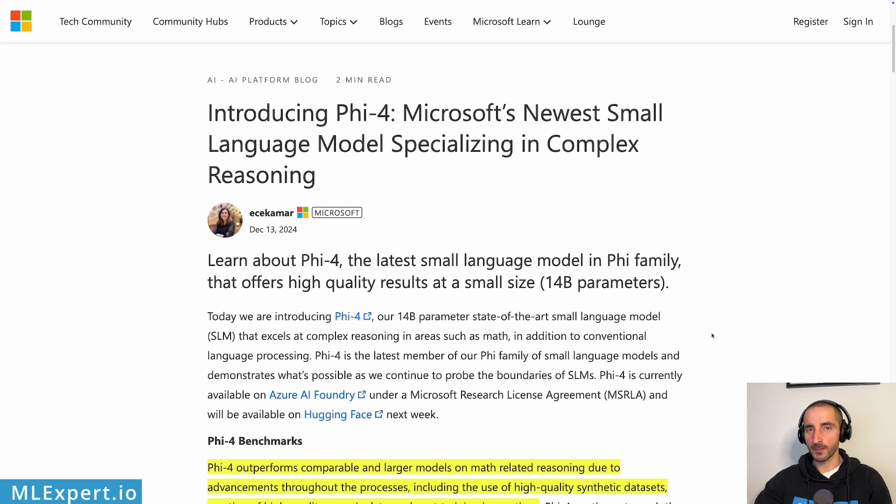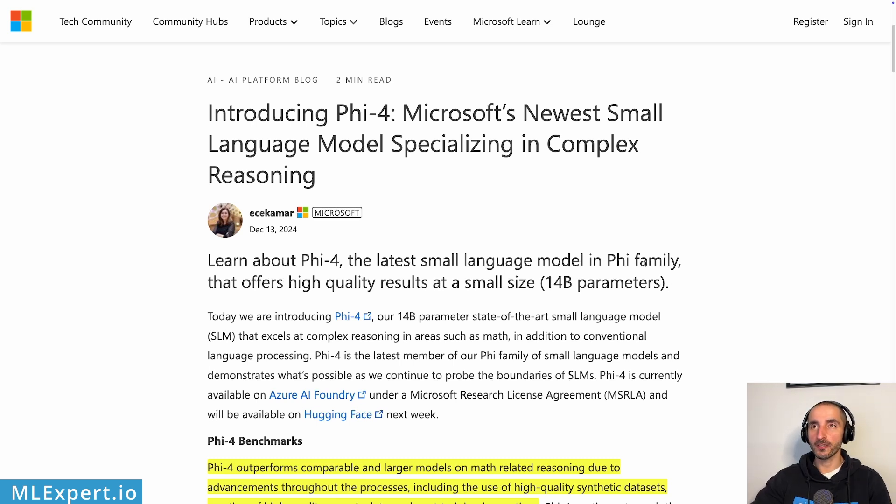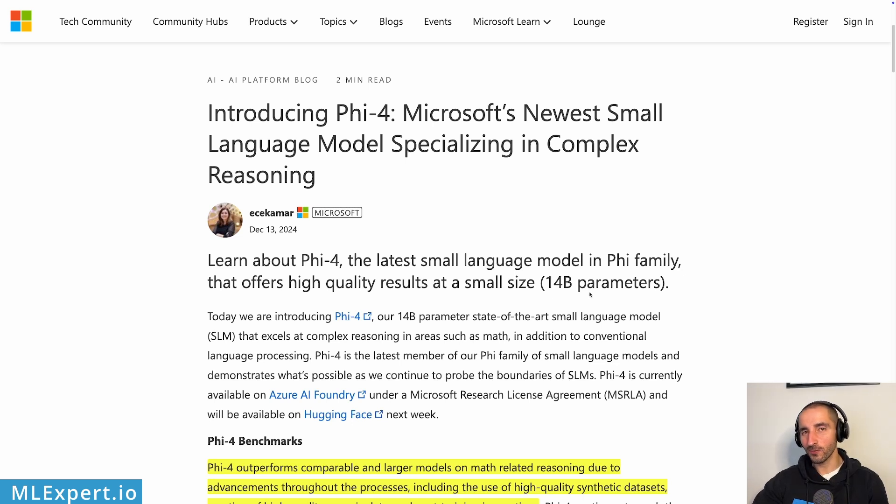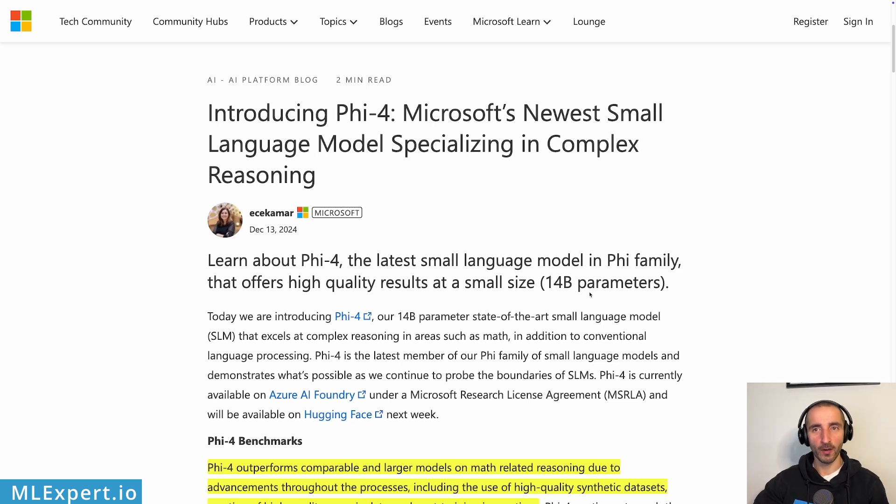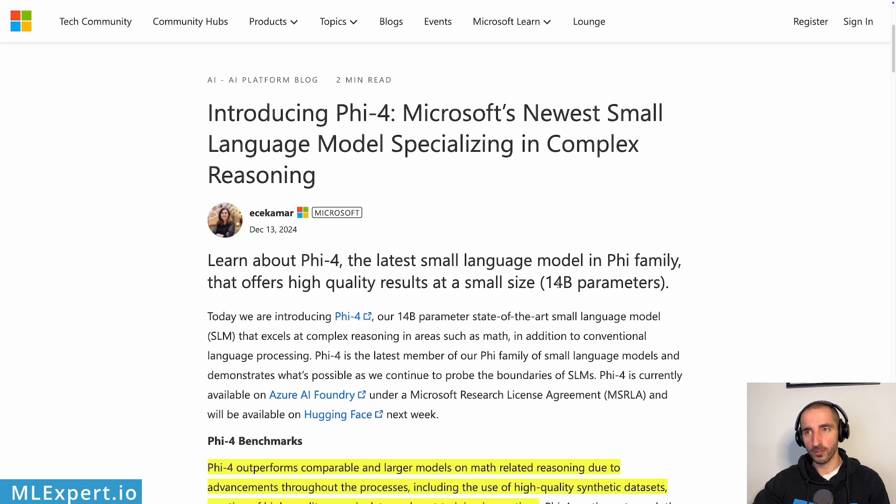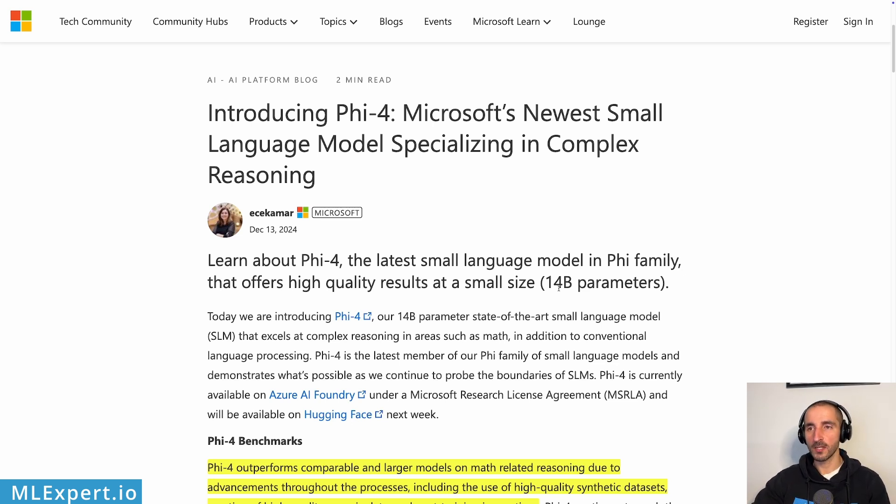In this blog post, the Microsoft research team have introduced Phi-4 and here they say that this is Microsoft's newest small language model specializing in complex reasoning. The model for Phi-4 is 14 billion parameters. This is not such a small model as before. I would consider small Ollama somewhere between 3 and maybe 7 billion parameter models. But here Phi-4 is 14 billion parameter model, at least at this time of the release. Maybe we'll see other sizes as well.